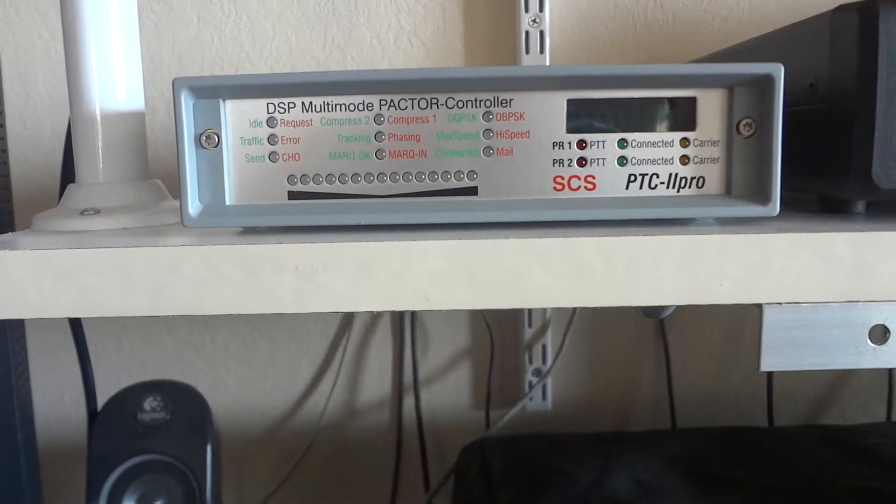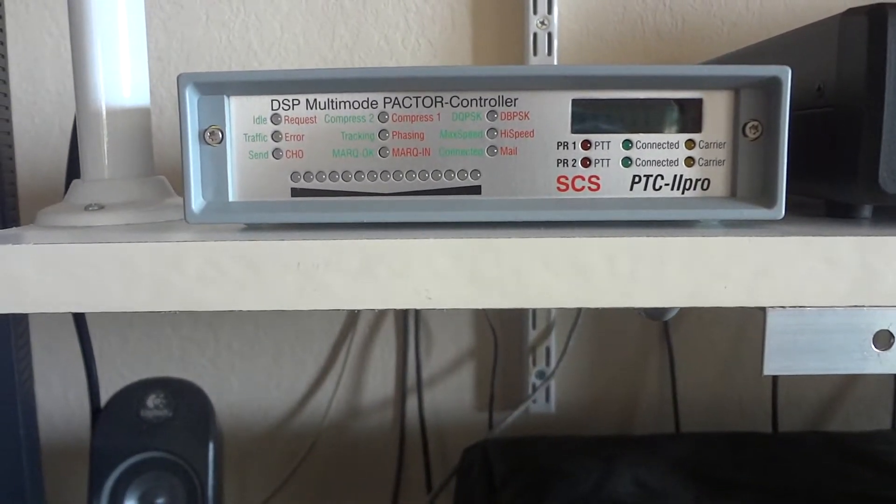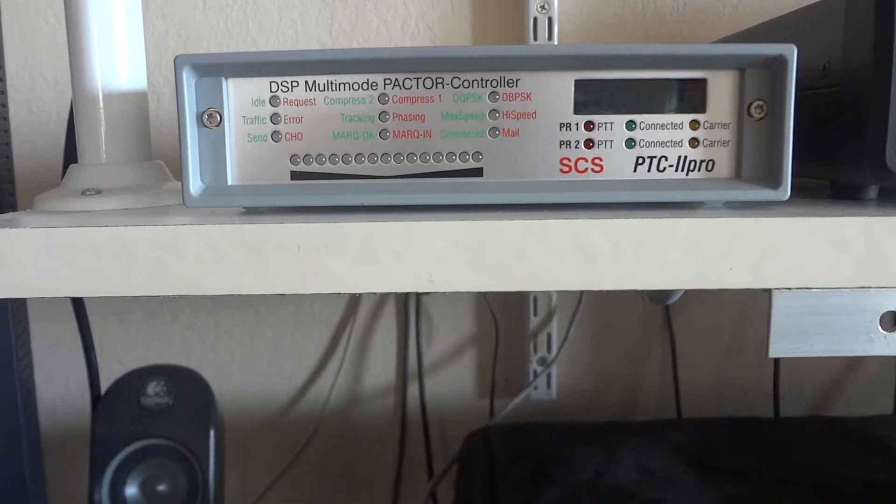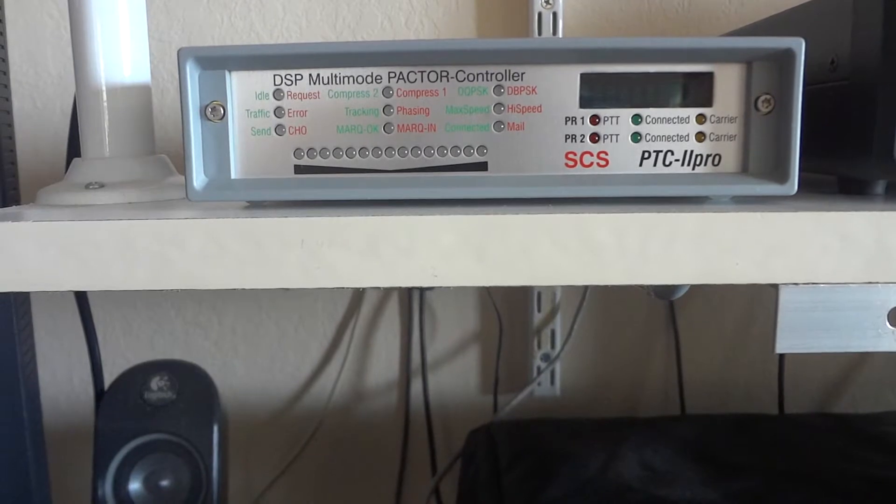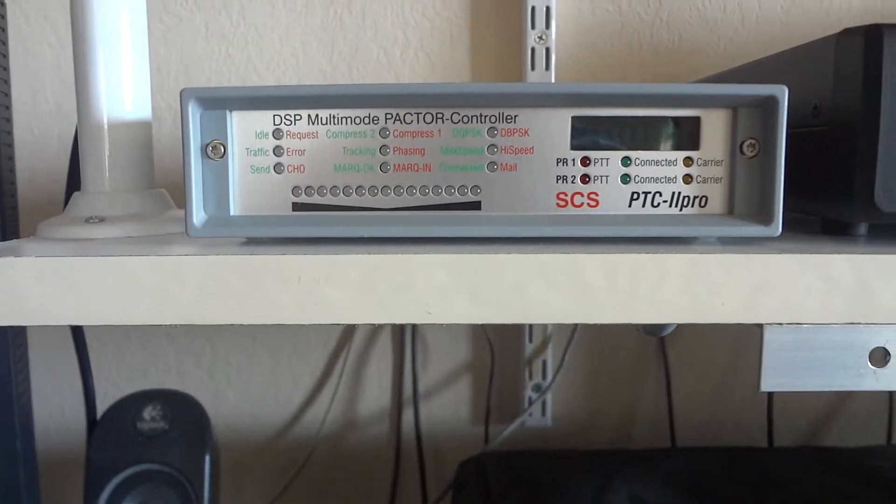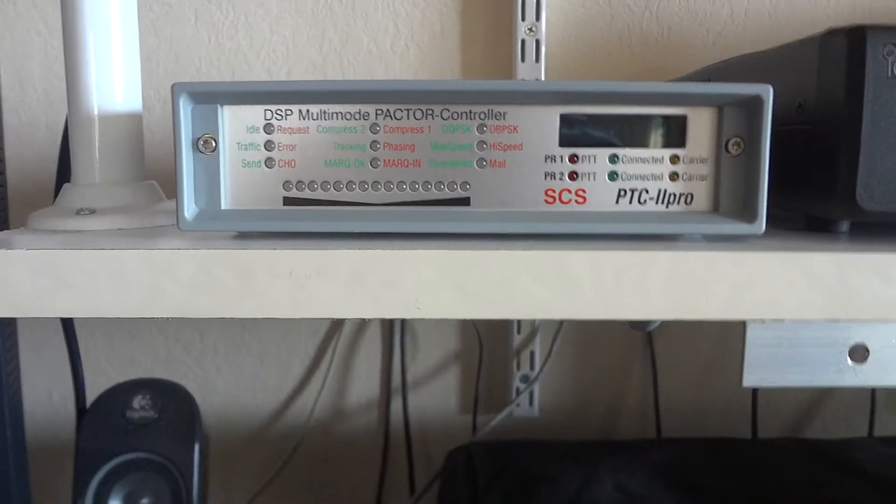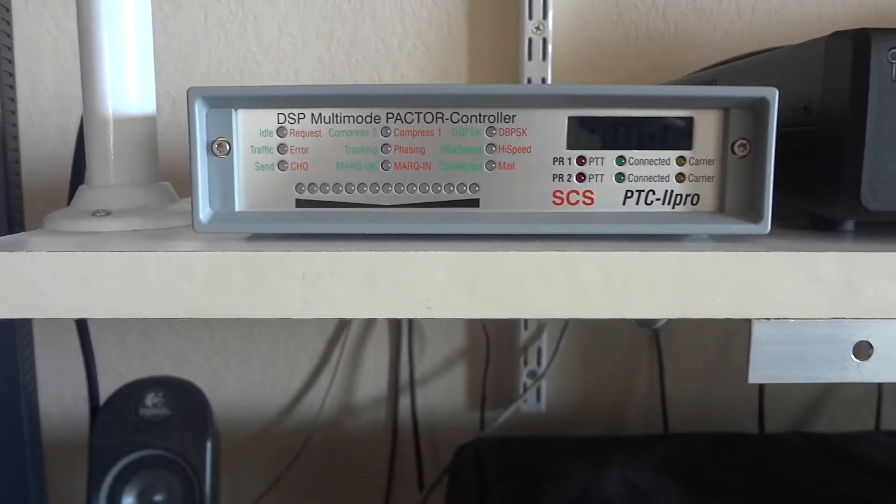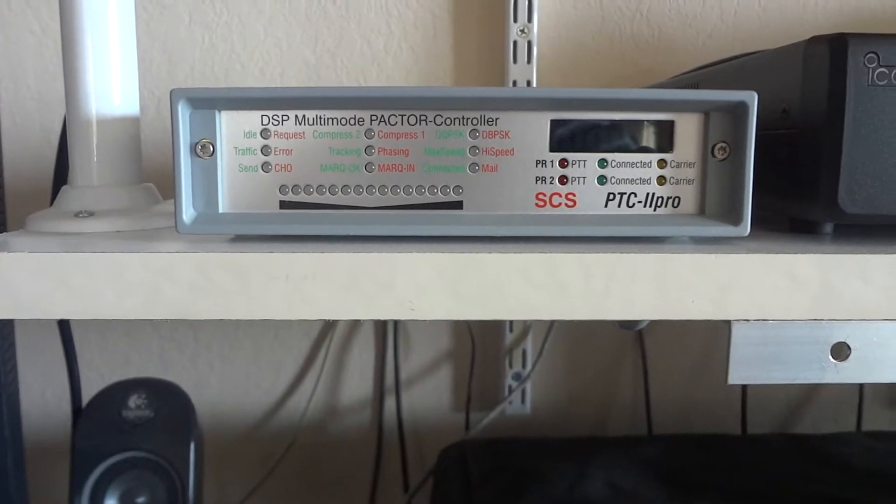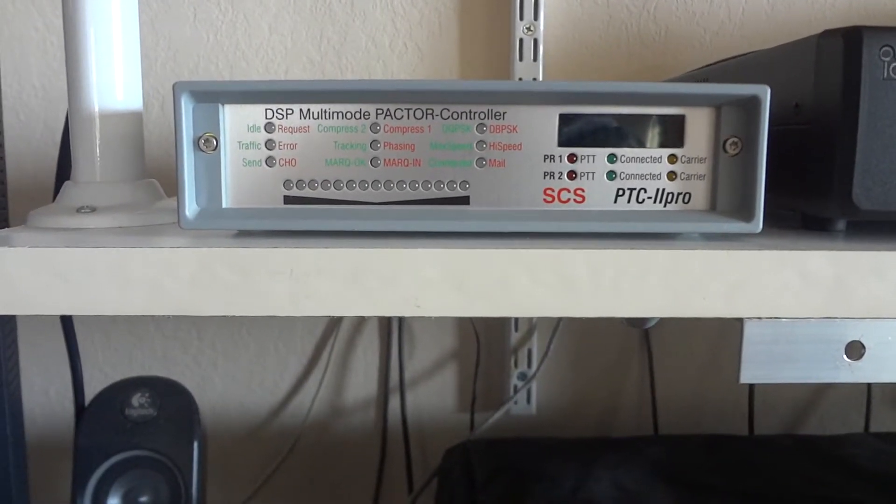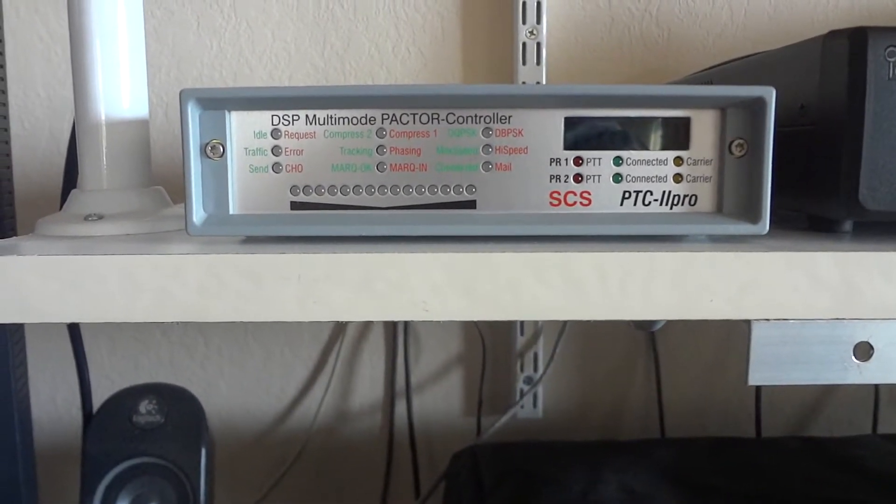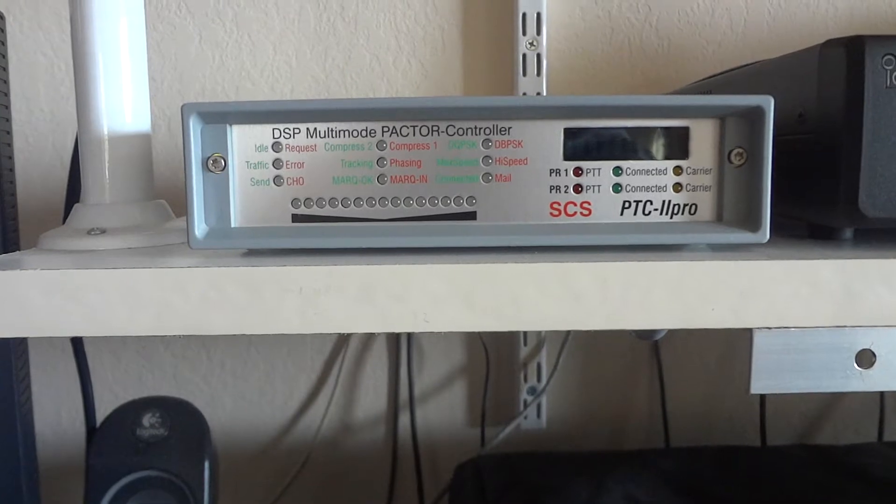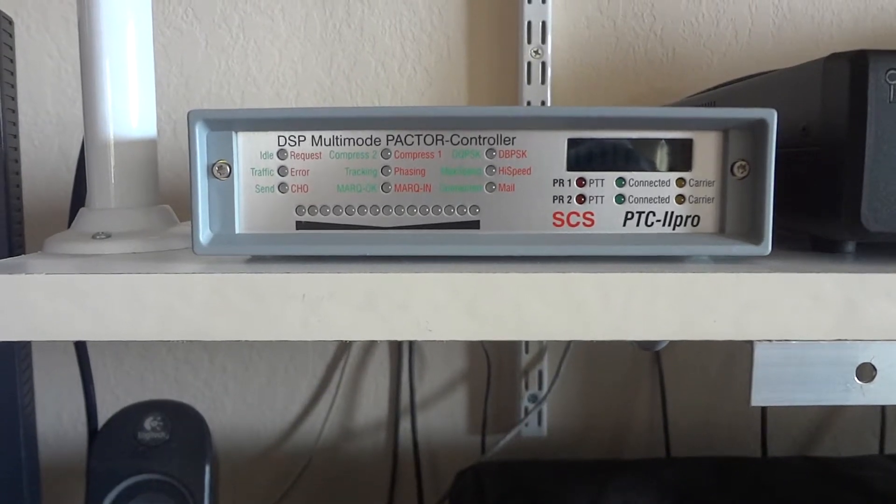We're going to give you a demonstration of the SCS PTC Pro, PTC 2 Pro, that is a Pactor modem capable of Pactor 3, assuming that the license is installed which is the case for this particular unit.